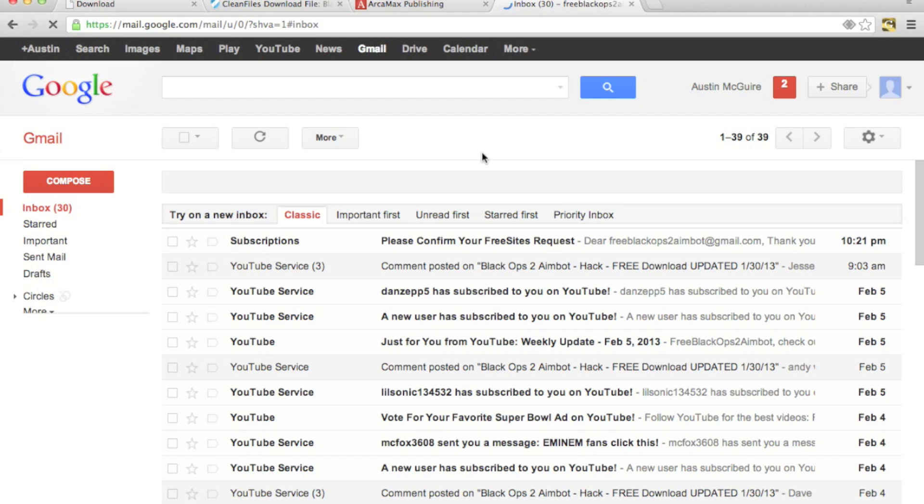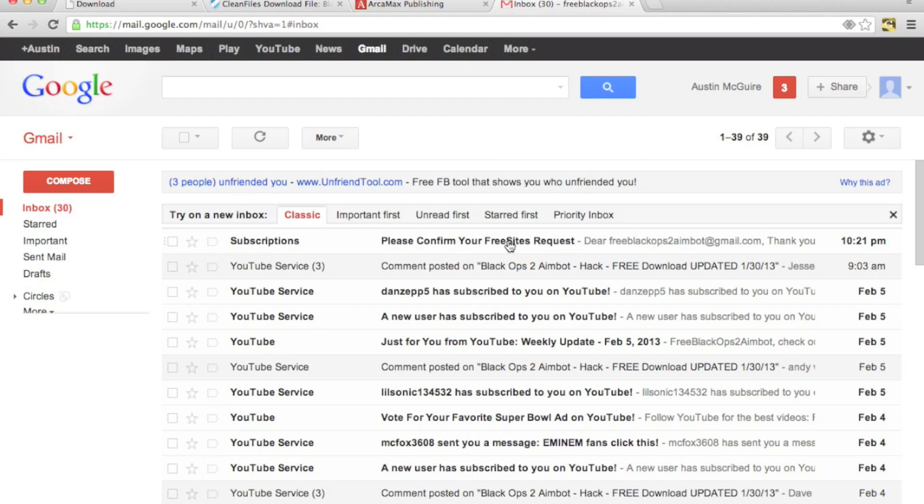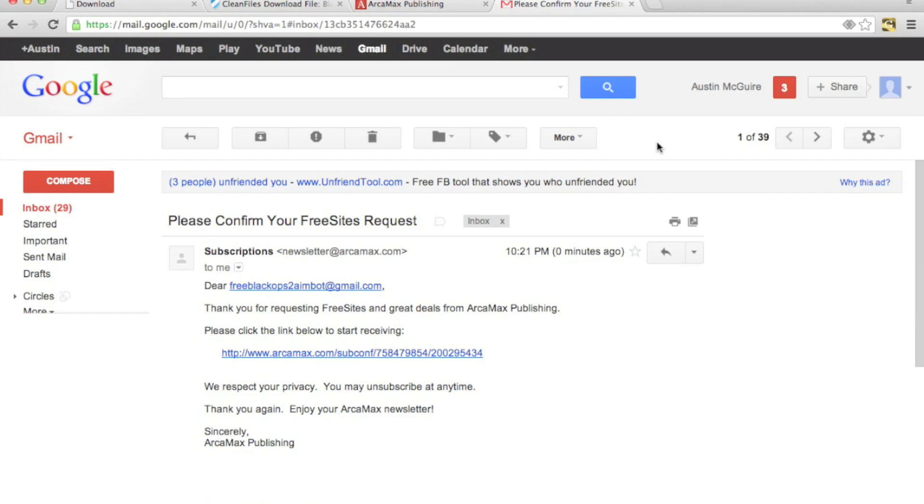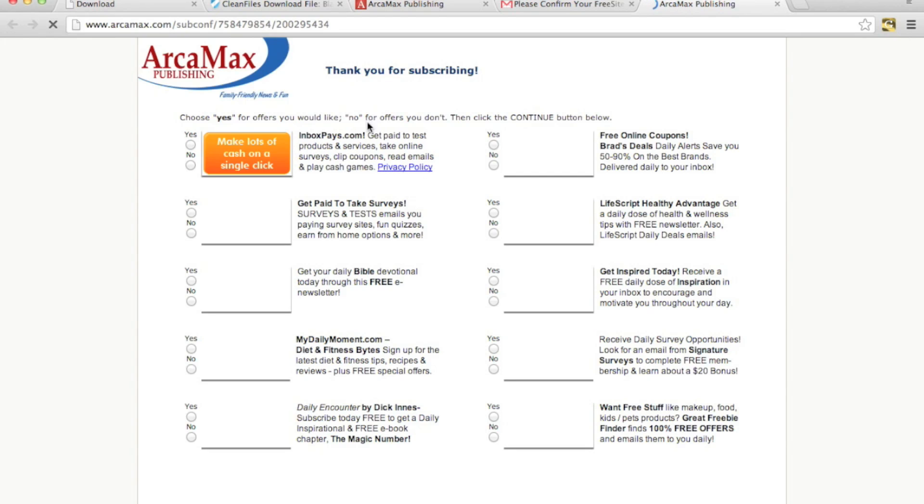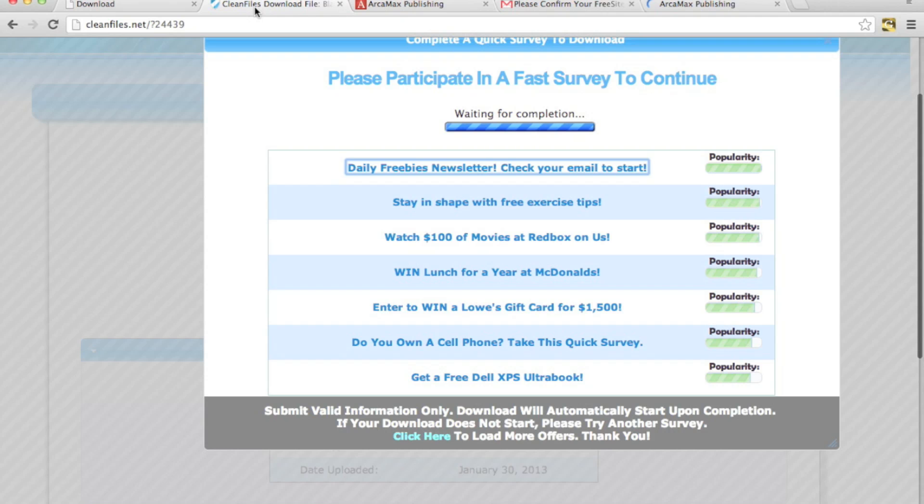Alright and as you can see it says please confirm your free site request. Just go ahead and confirm that. Getting a little slow right now. But just go ahead and open that and just leave this up for a minute.